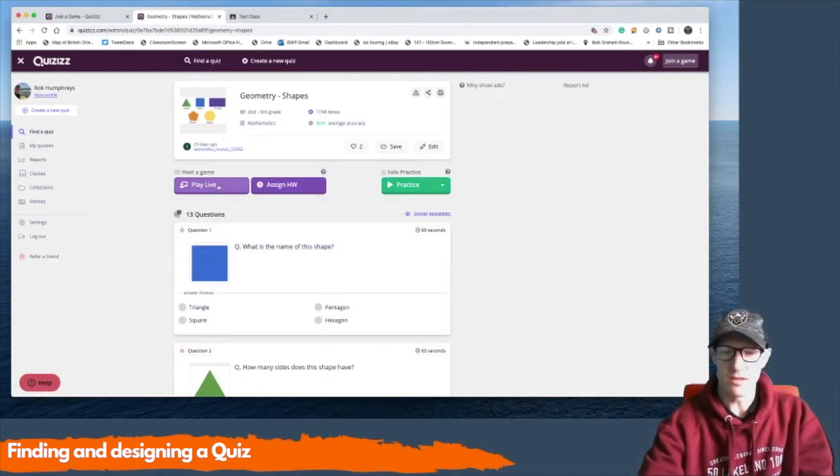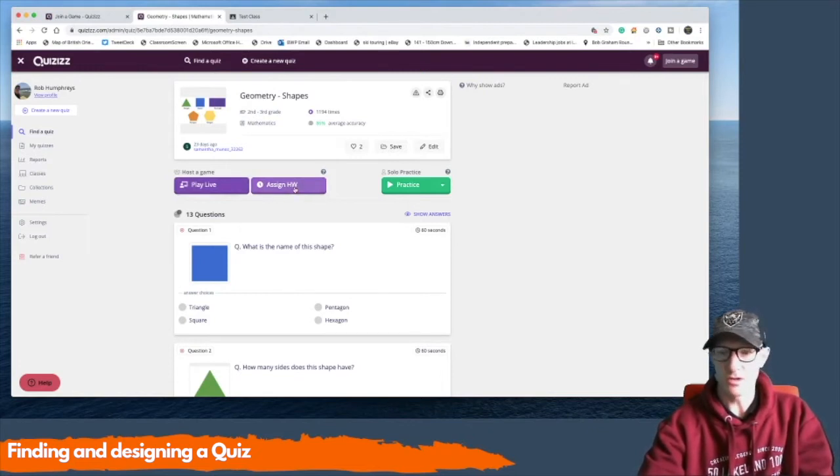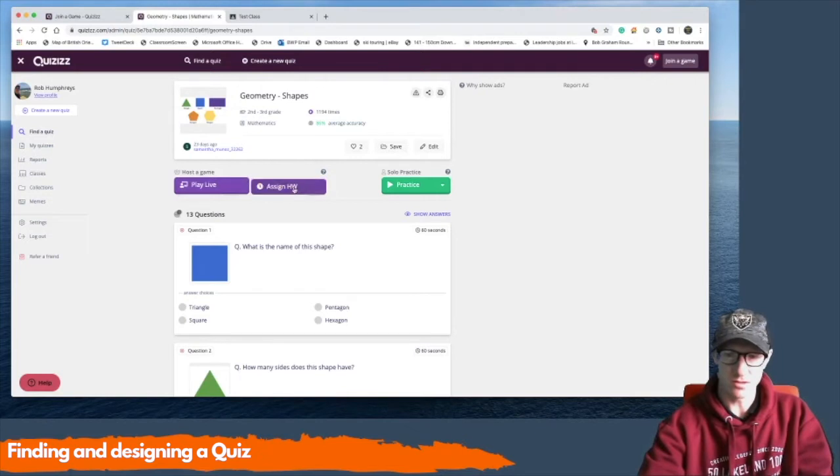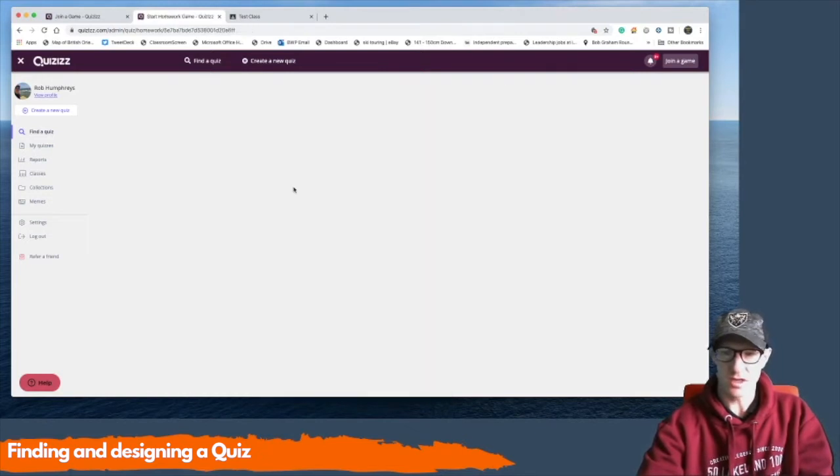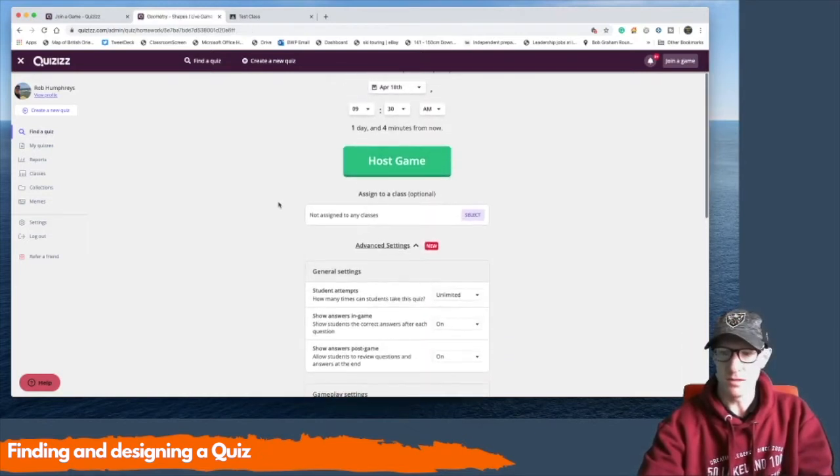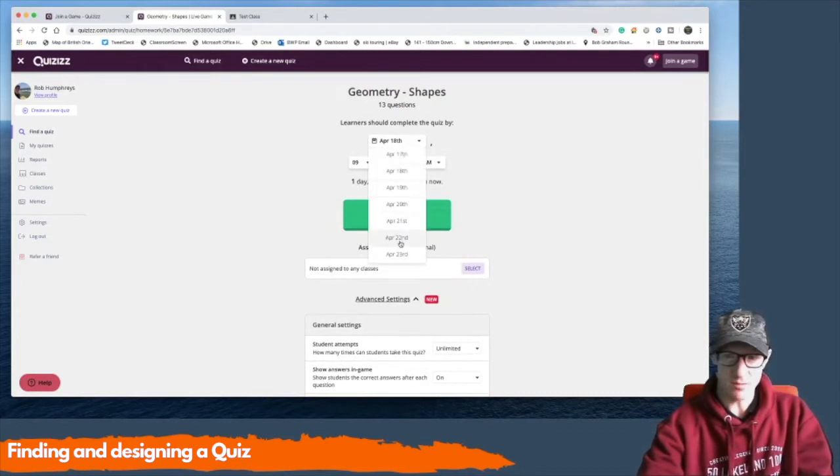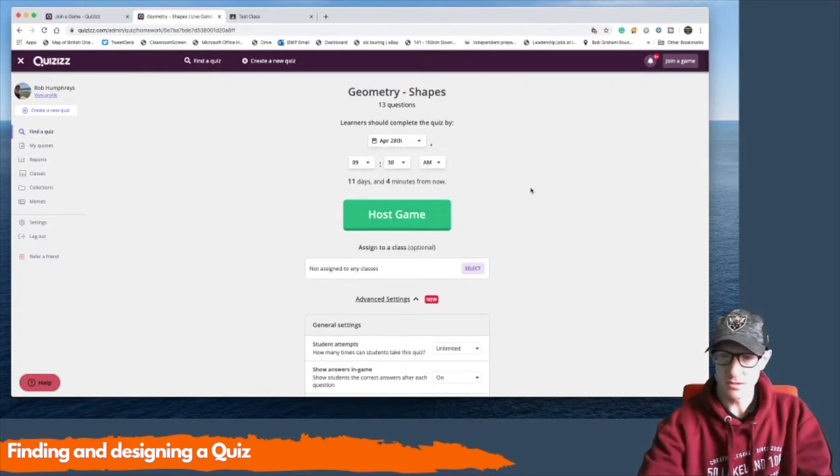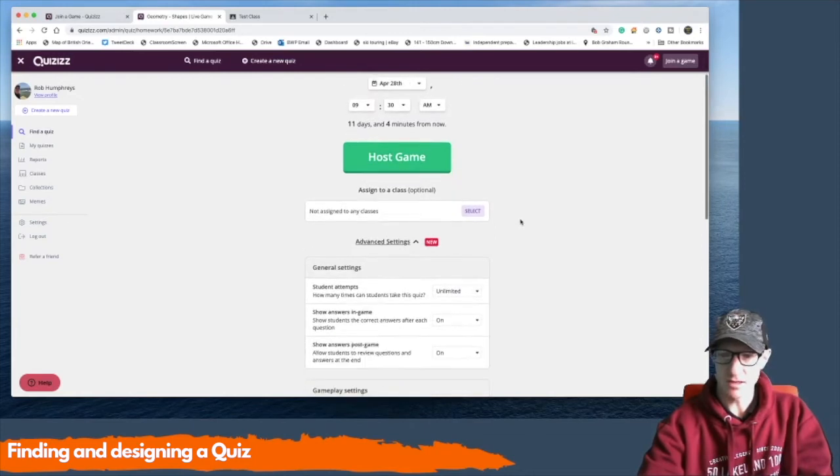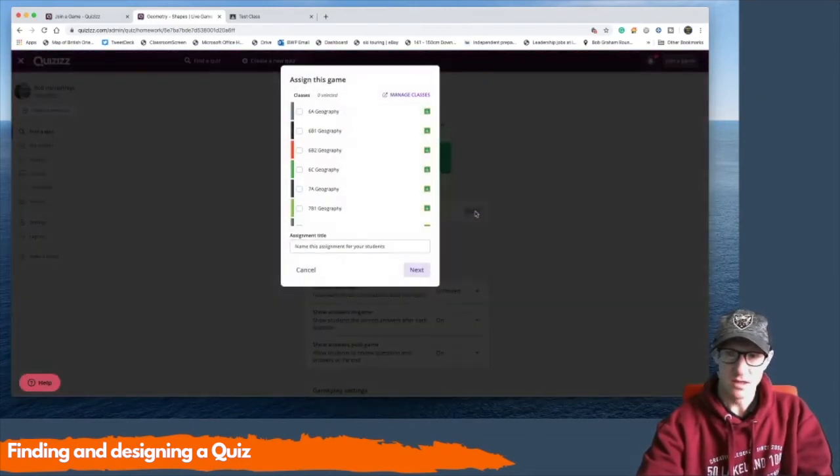So you can do assign homework and then you're going to host the game. You can set the date by which you want it to happen. So you can give them a deadline and then you can assign it to a class.